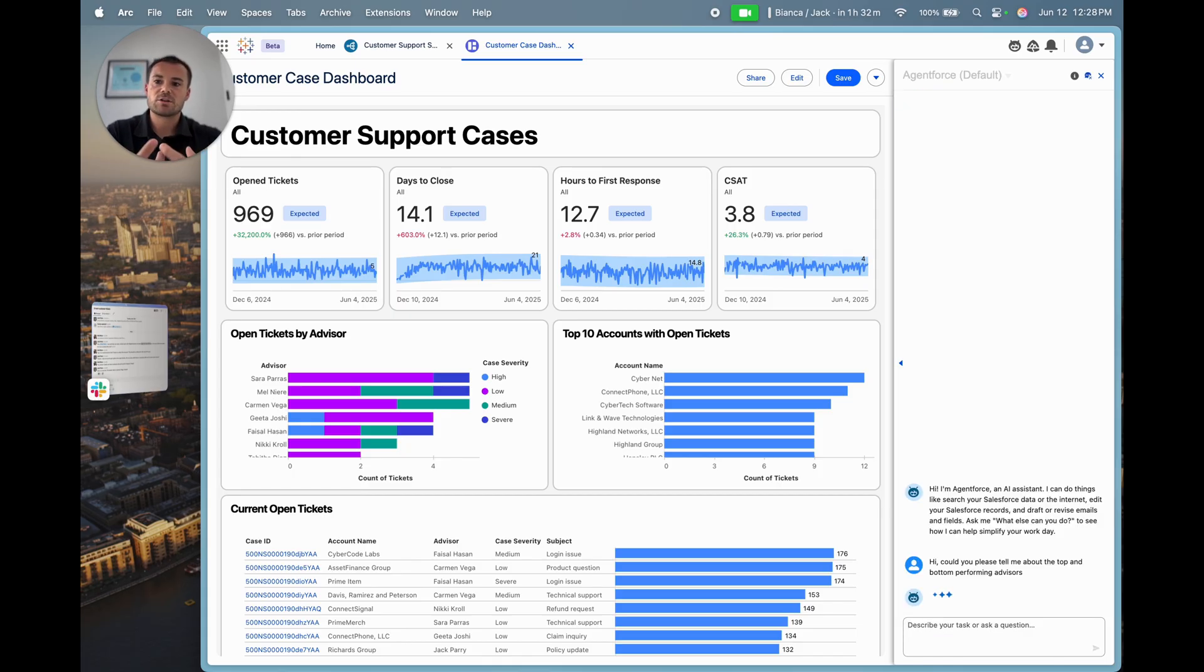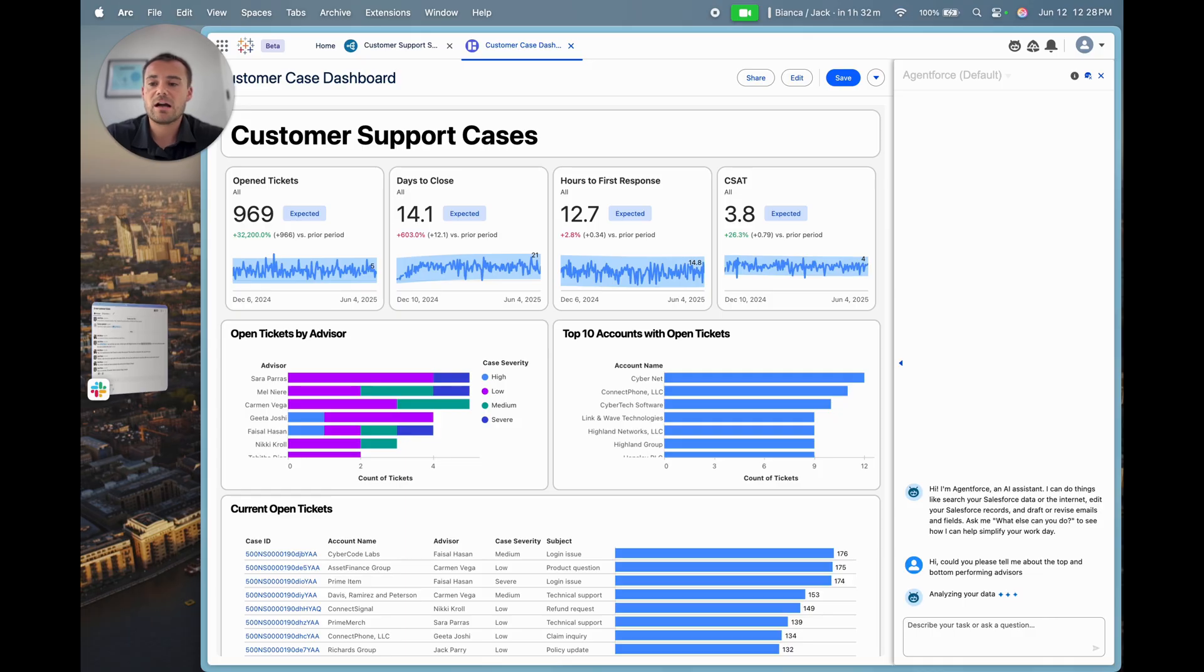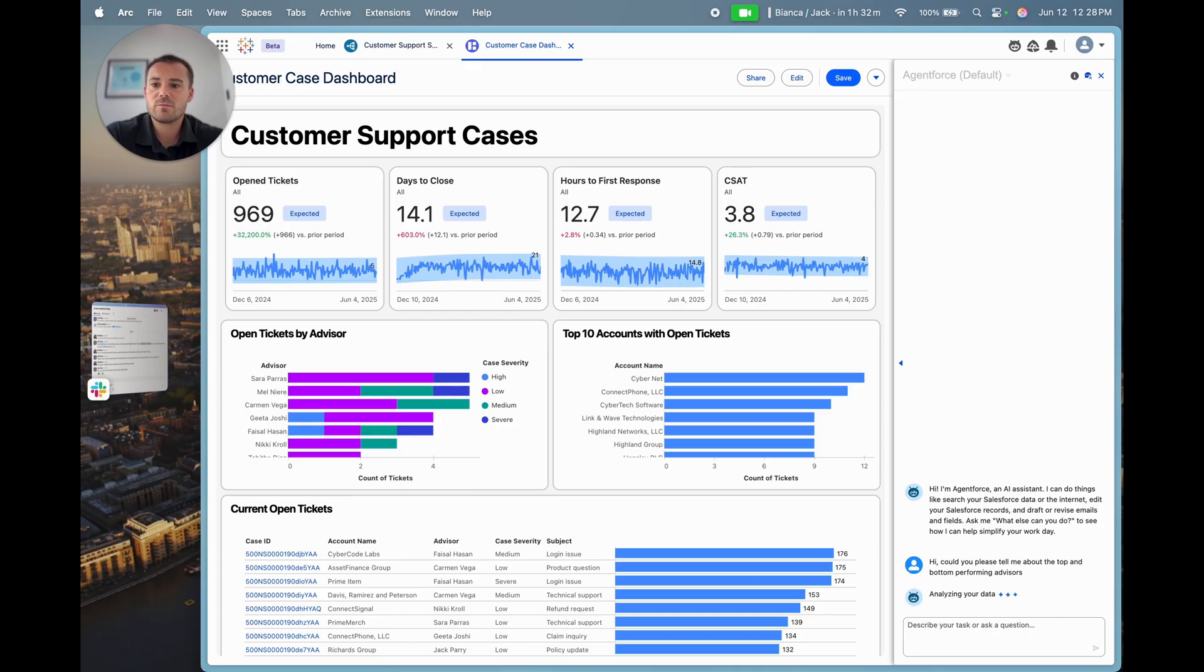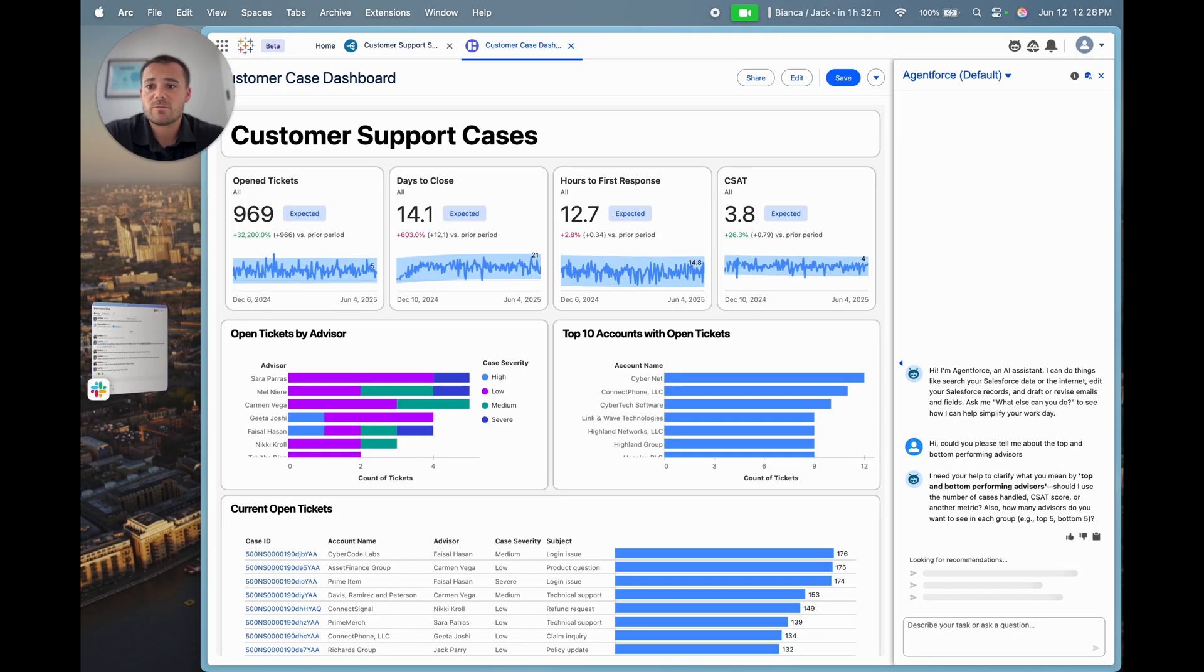I've sent that question off and it's going to think about it. I've asked about the top and bottom performing advisors, but I haven't given it information around what I mean by performance. Do I measure performance by the days to close? Do I measure performance by the hours to first response? Do I measure performance by customer satisfaction?